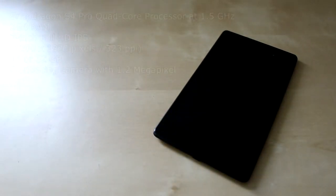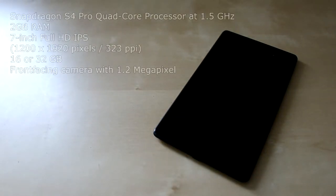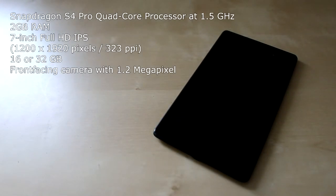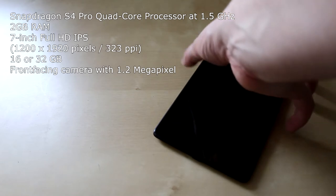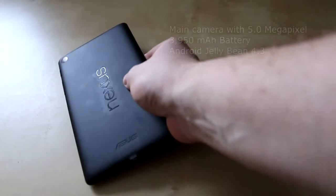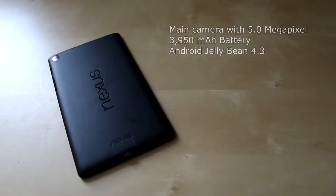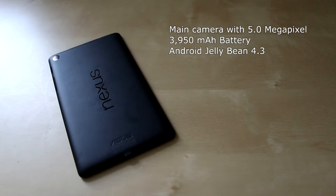The device is delivered with the Qualcomm Snapdragon S4 Pro quad-core processor at 1.5 GHz, and with 2 gigs of RAM. It comes in storage options of 16GB or 32GB. It has a front facing camera of 1.2 megapixel. The main camera is a 5 megapixel camera, and the battery is a 3950 mAh.